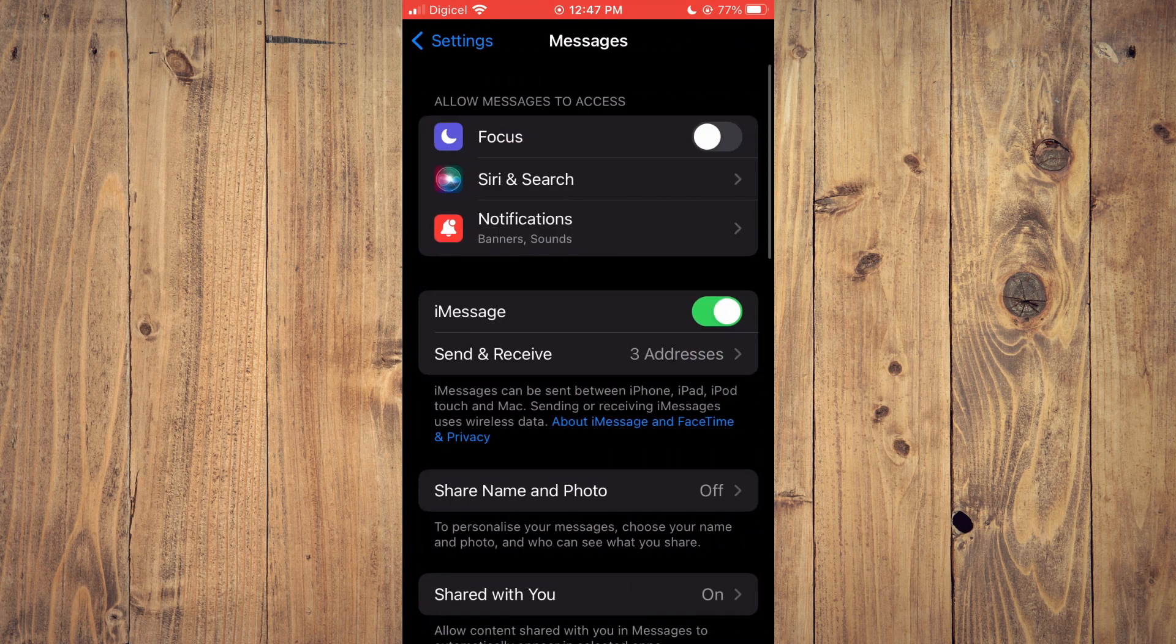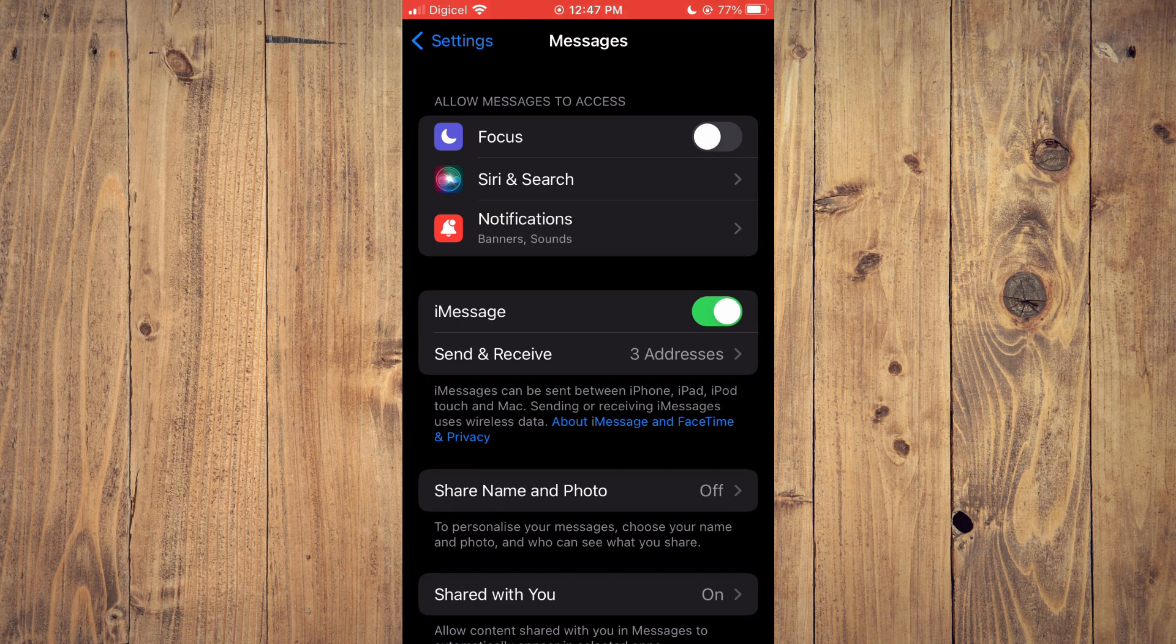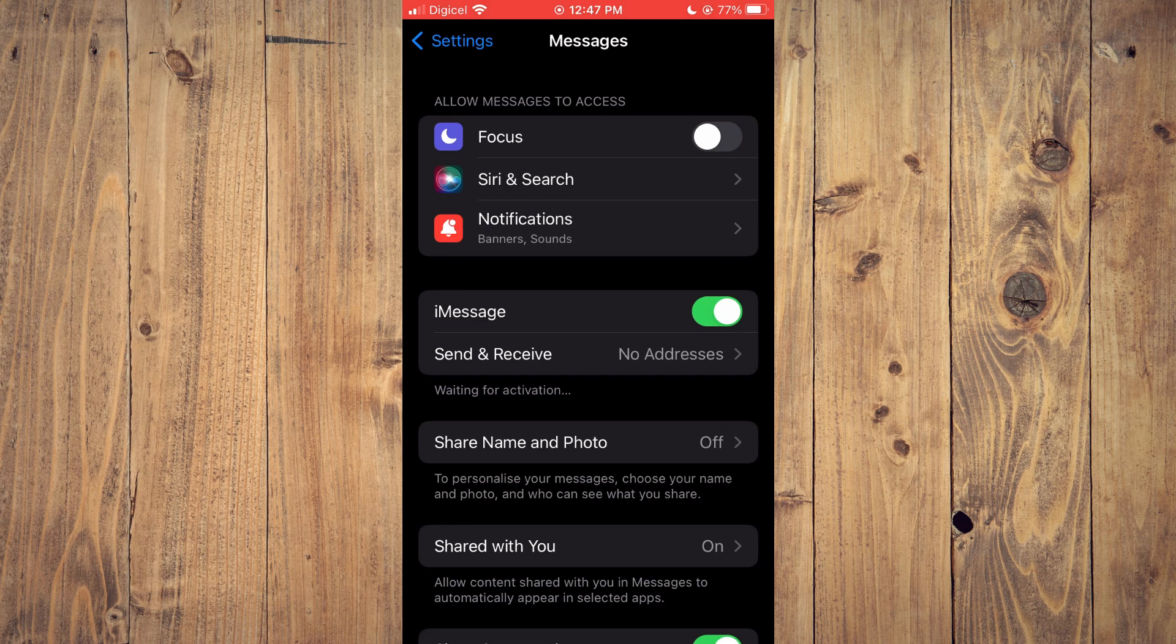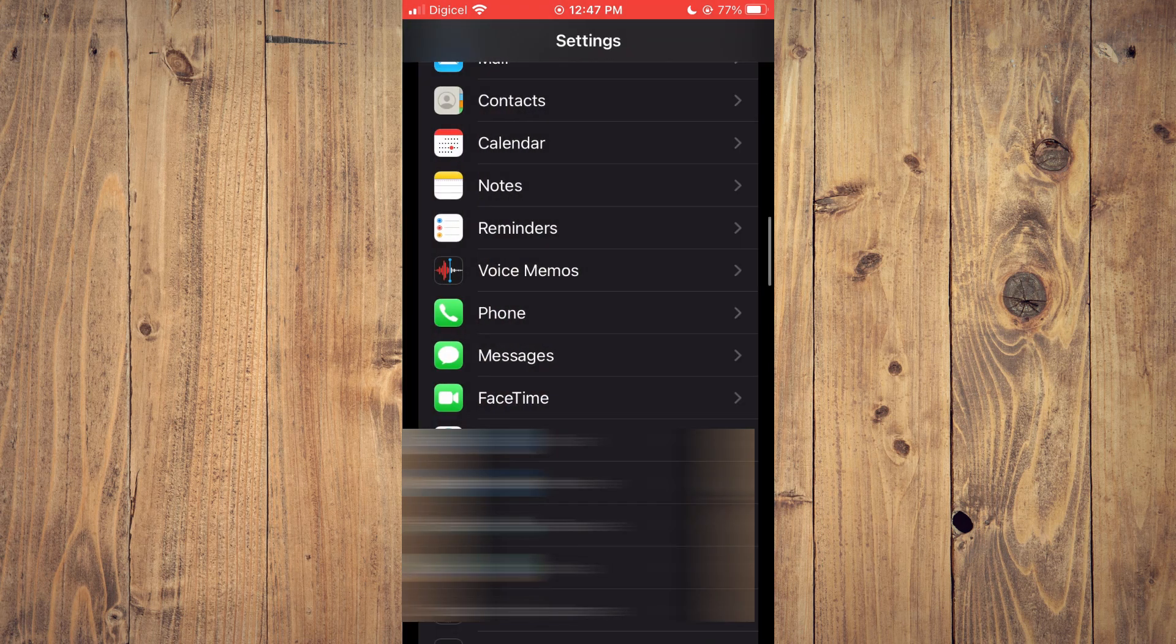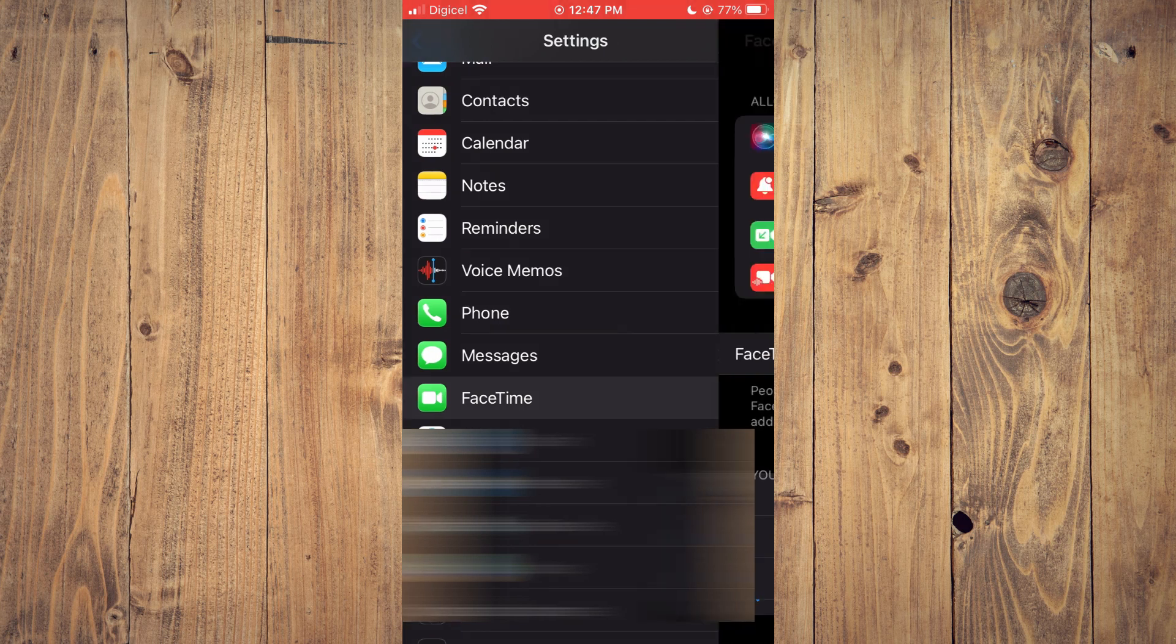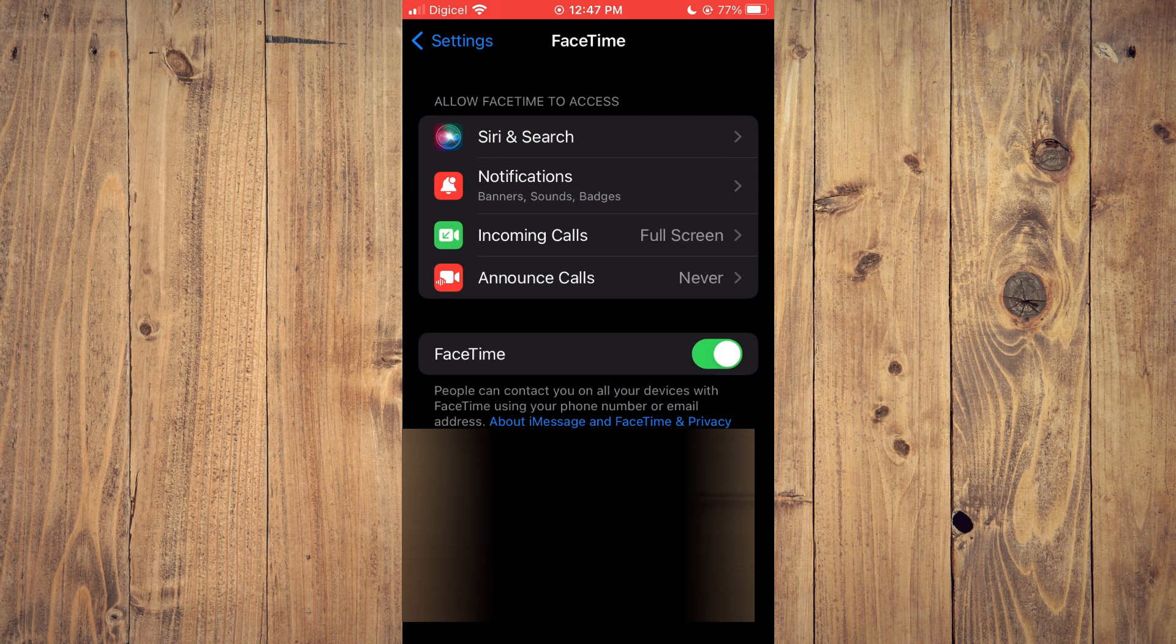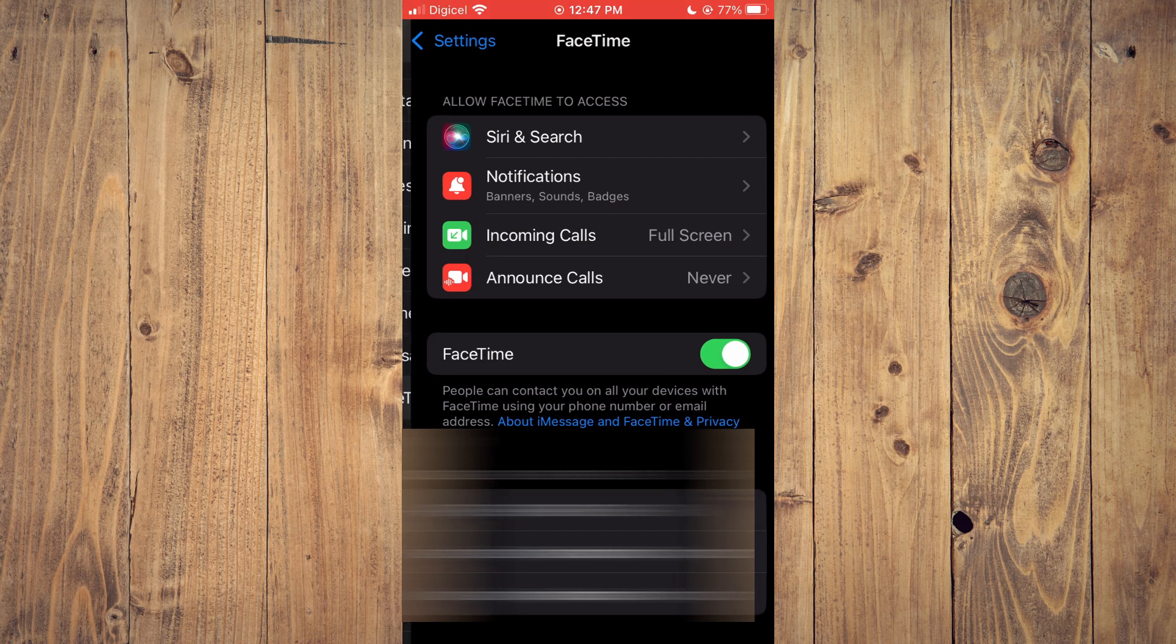Once you have selected messages, right where you see iMessage you want to toggle that off and on, then you will try again. I would also recommend that you come out of messages, select FaceTime, and turn on and off FaceTime also. Then you can try sending the message again and see if it goes through.